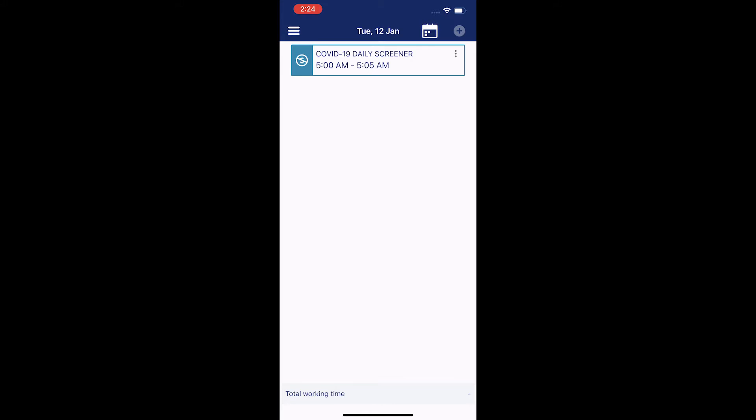Hello, today I'm going to be showing you how to select, clock in, complete your COVID-19 daily screener, and then clock out.